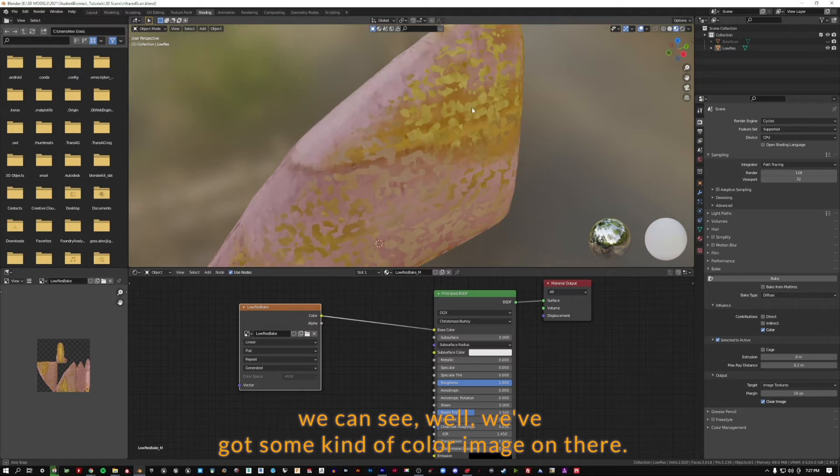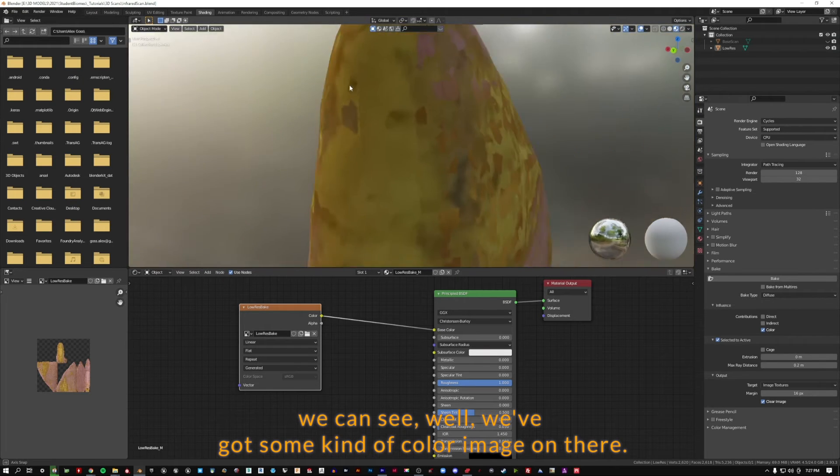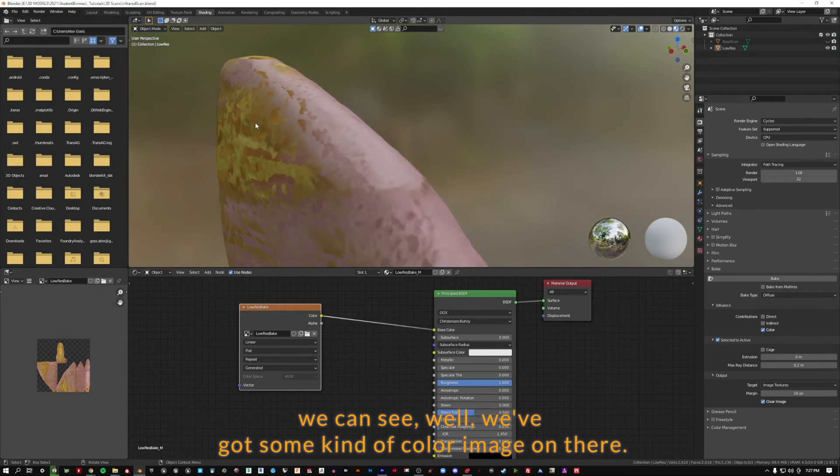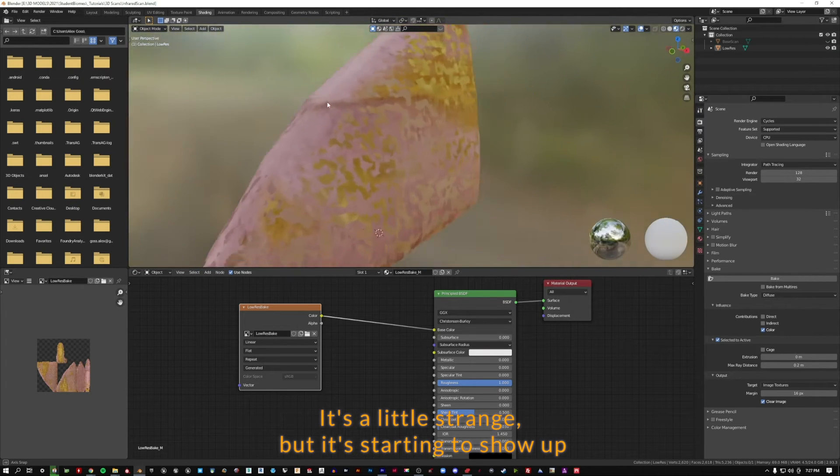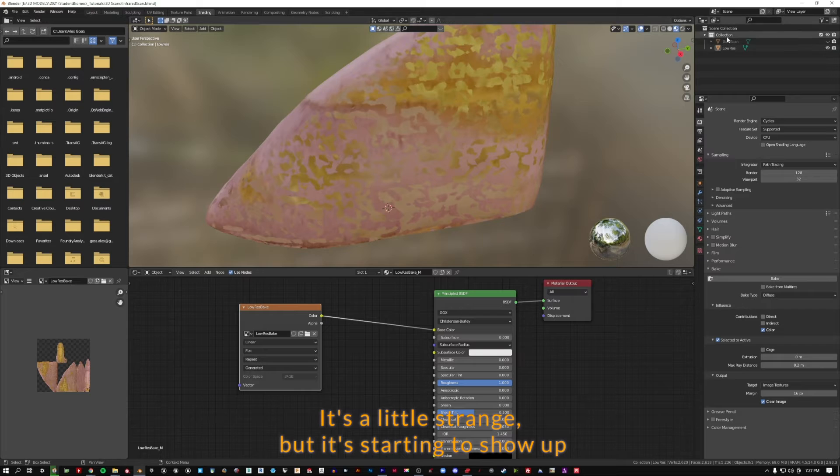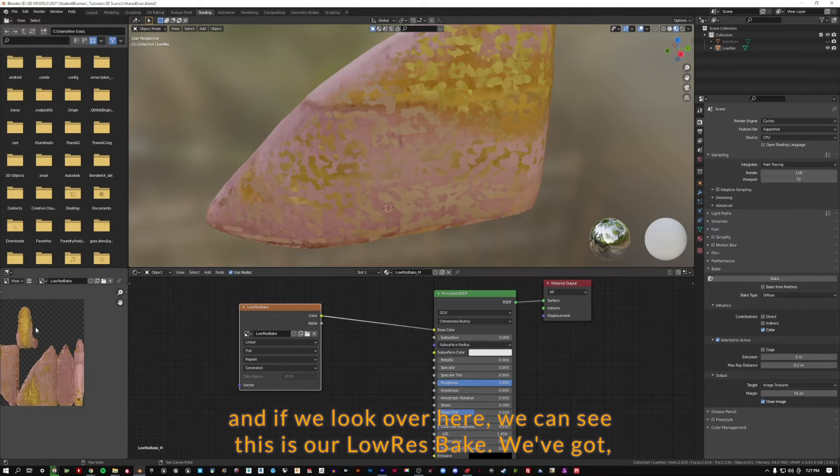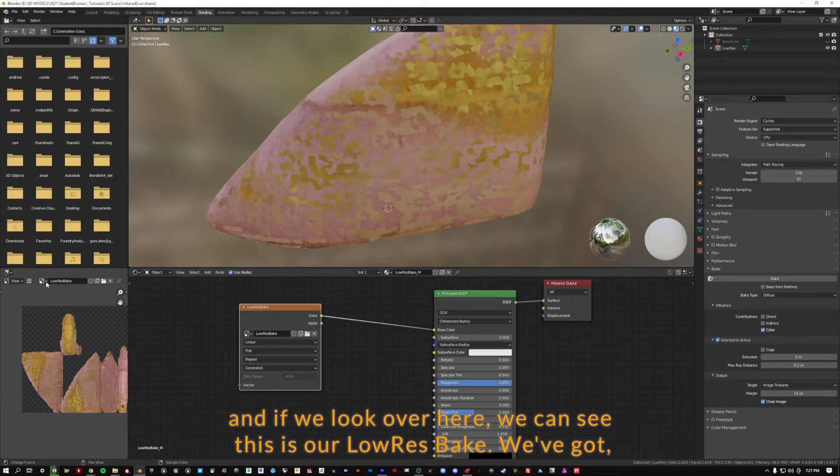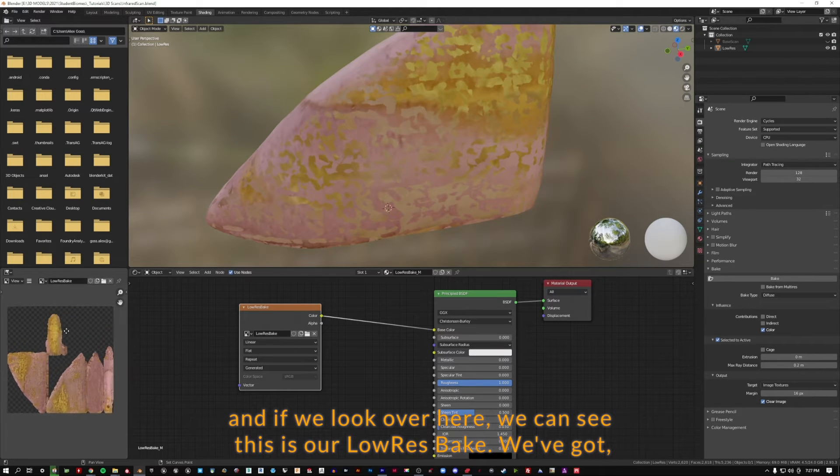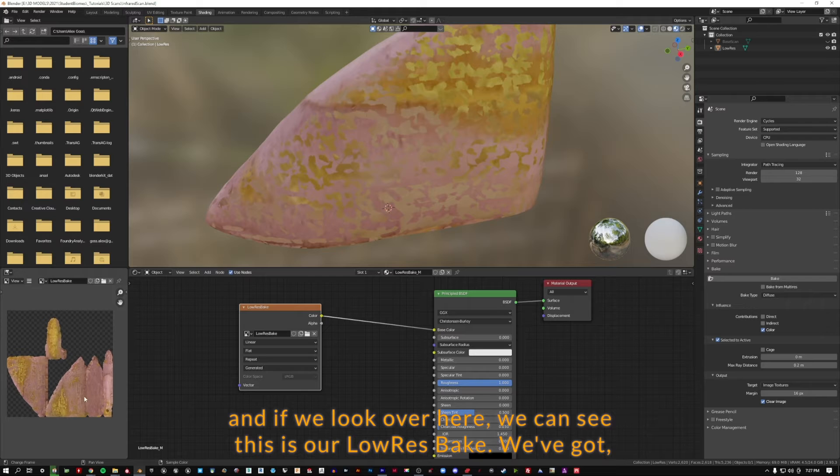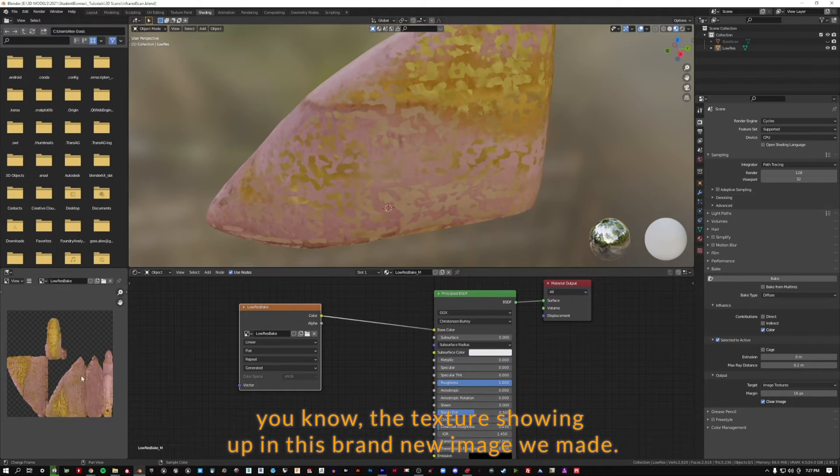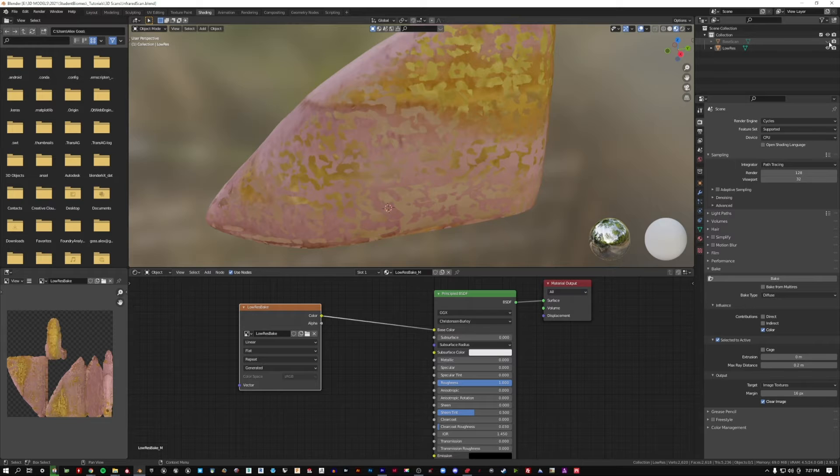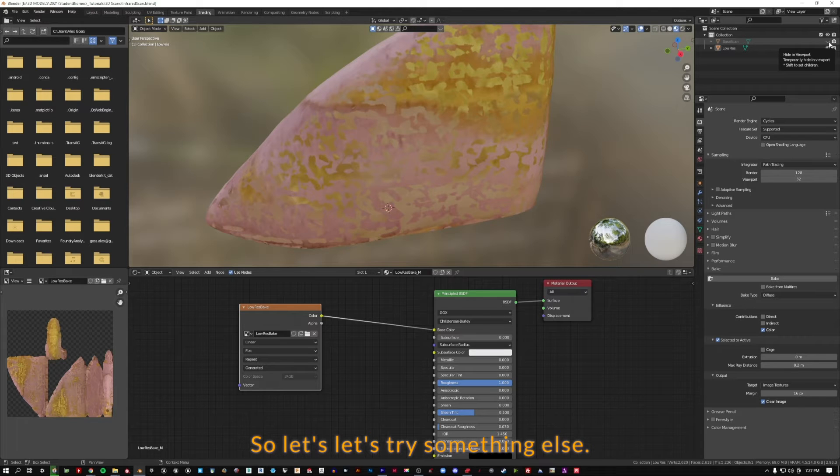So if we hide our base scan, we can see we've got some kind of color image on there. It's a little strange, but it's starting to show up. If we look over here, we can see this is our low-res bake. We've got the texture showing up in this brand new image we made. So let's try something out. It's a trick that I've done in the past that's worked out well.